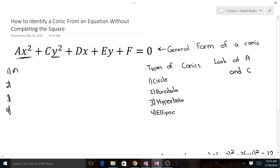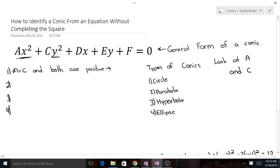If a is equal to c and both are positive, we have a circle.